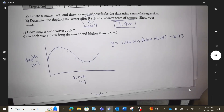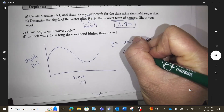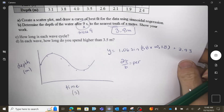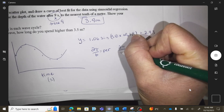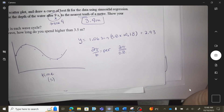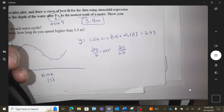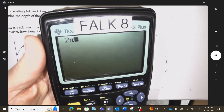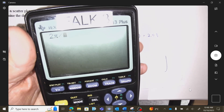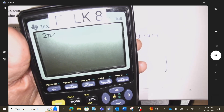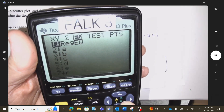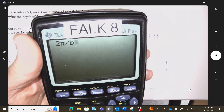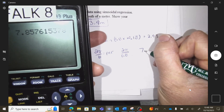How long is each cycle? Method one: use the formula 2π over B. So 2π divided by the B number — I'll copy-paste it using vars → stats → equation. That gives me 2π over B, which equals 7.86 seconds to go through one wave cycle.